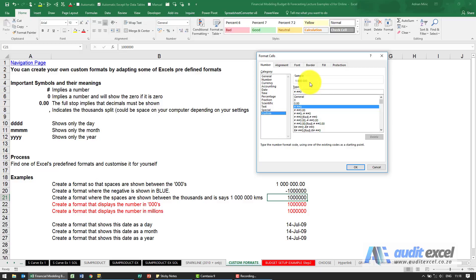So if I want to see kilometers at the end here, I can click at the back of this and put inverted commas, a space, KMS, and close my inverted commas.